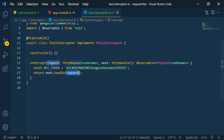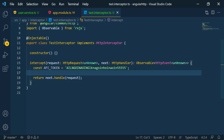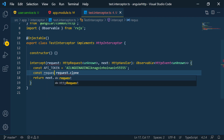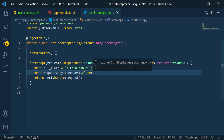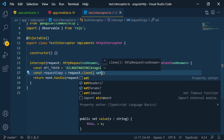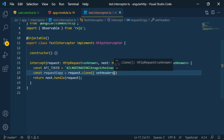Since the request is immutable, we can't change it directly, so we make a clone. I'll do 'const requestCopy = request.clone()'. When we call clone, we can also do whatever we want with that request. If we want to set headers, we pass an object and use the 'headers' property. So we pass an object with a key of 'API_KEY' and set it equal to the API token.